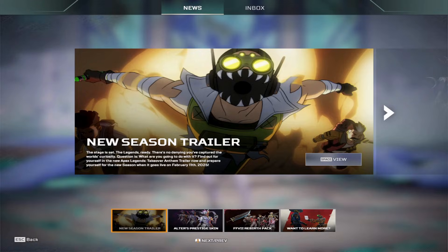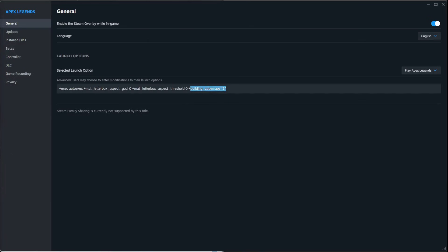First, open Steam, right-click Apex Legends, and go to Properties. In the Launch Options, type this.